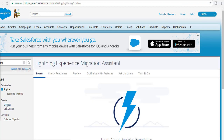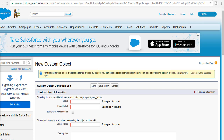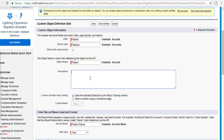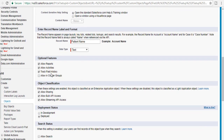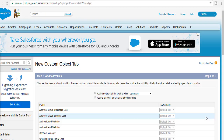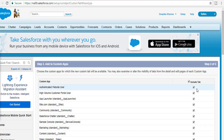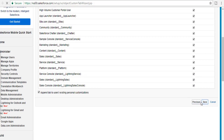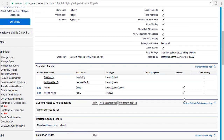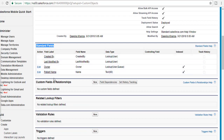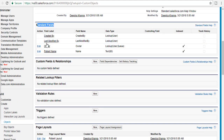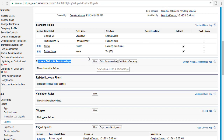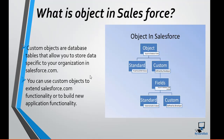You can create a custom object by going to Setup, typing 'objects' in the search box, and then clicking to create a new custom object. Let's create one called 'Patient'. After filling in the label and plural label, we hit Next and Save. We've now created a custom object called Patient. You can see that standard fields like Created By were automatically created. If you want to add your own fields, you can do so using the New button. That's what an object in Salesforce is.